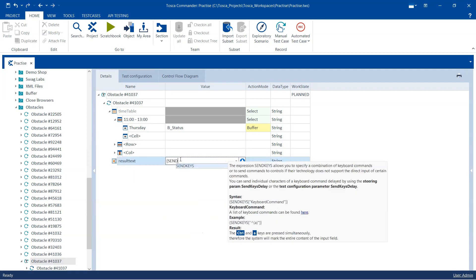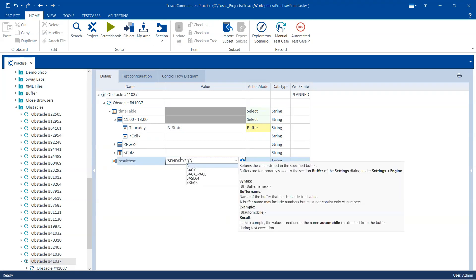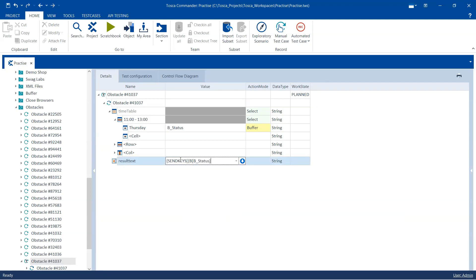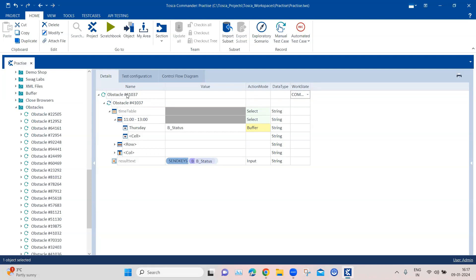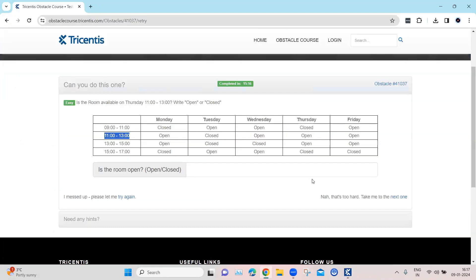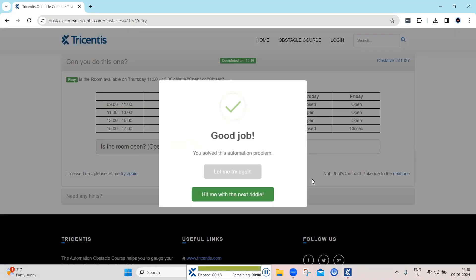So this time around, I will use the send keys, and inside this I will use the buffer — B underscore status. So this is all we need to do in this particular test case. Now let's change the obstacle to completed and then let's try to execute this and see whether it is able to grab the status and enter it into the particular text box. As you can see, it was able to grab the status based on the row name and then based on the column, it picked up the status present in that particular cell and entered it into the text box, which completed the obstacle.